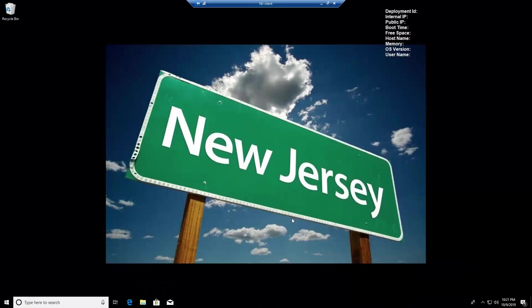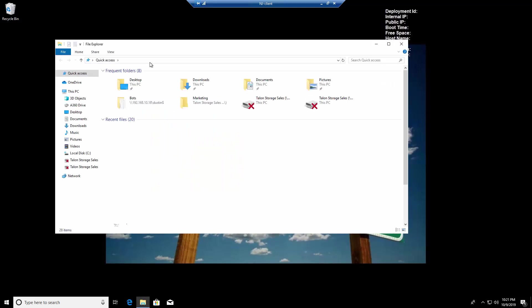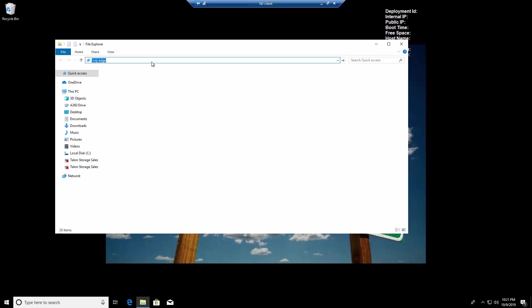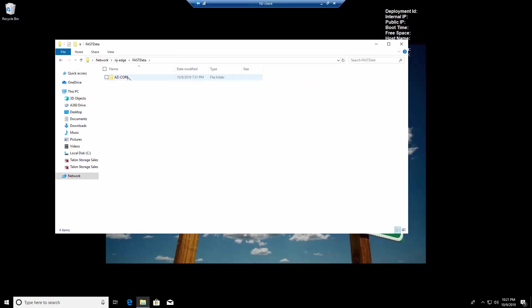Now from my workstation client, I can open Windows Explorer, point this to the local edge, drill down through the fast data virtual file share, and see the fast fabric that I created,